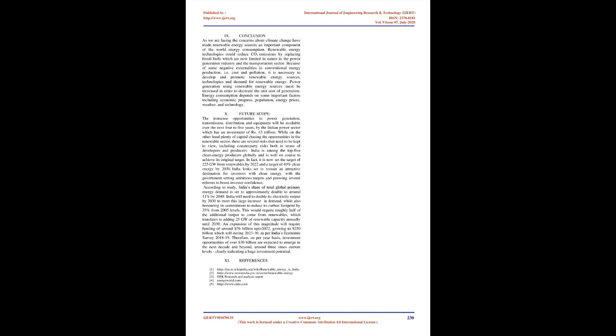India is among the top 5 clean energy producers globally and is well on course to achieve its original target. In fact, it is now set the target of 225 GW from renewables by 2022 and a target of 40% clean energy by 2030. India looks set to remain an attractive destination for investors with clean energy with the government setting ambitious targets and pursuing several reforms to boost investor confidence. According to study, India's share of total global primary energy demand is set to approximately double to around 11% by 2040. India will need to double its electricity output by 2030 to meet this large increase in demand while also honoring its commitment to reduce its carbon footprint by 35% from 2005 levels. This would require roughly half of the additional output to come from renewables which translates to adding 25 GW of renewable capacity annually until 2030.